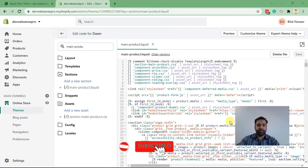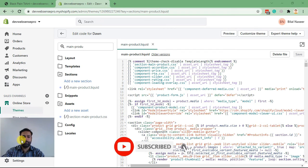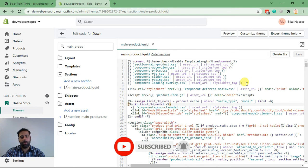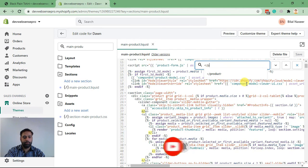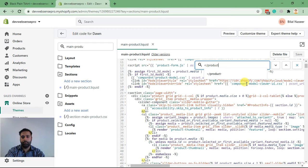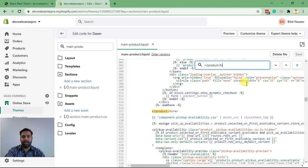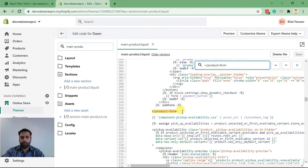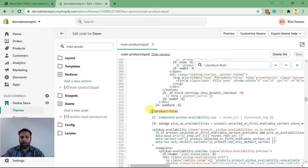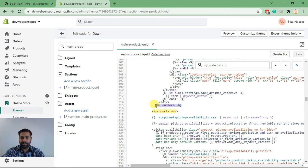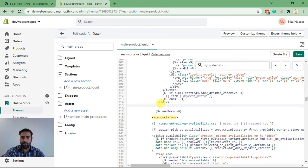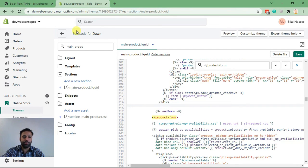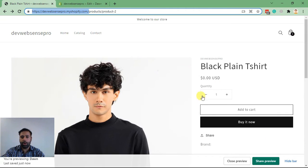And in this file we will search for product-form. That's what we are searching for, product-form, and we will need to add code before this ending tag. So we will be placing our code here which will eventually show our field on the product page.